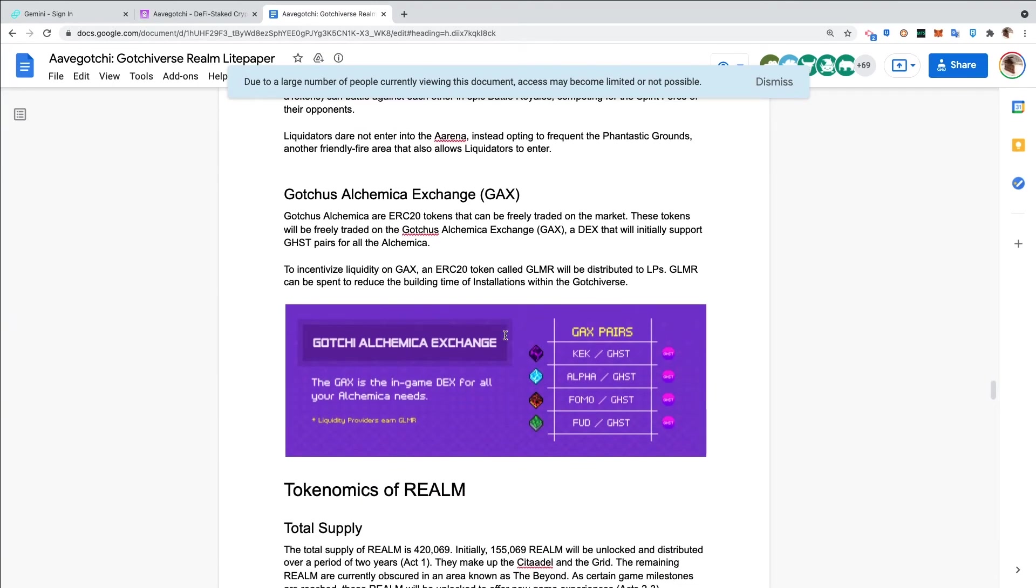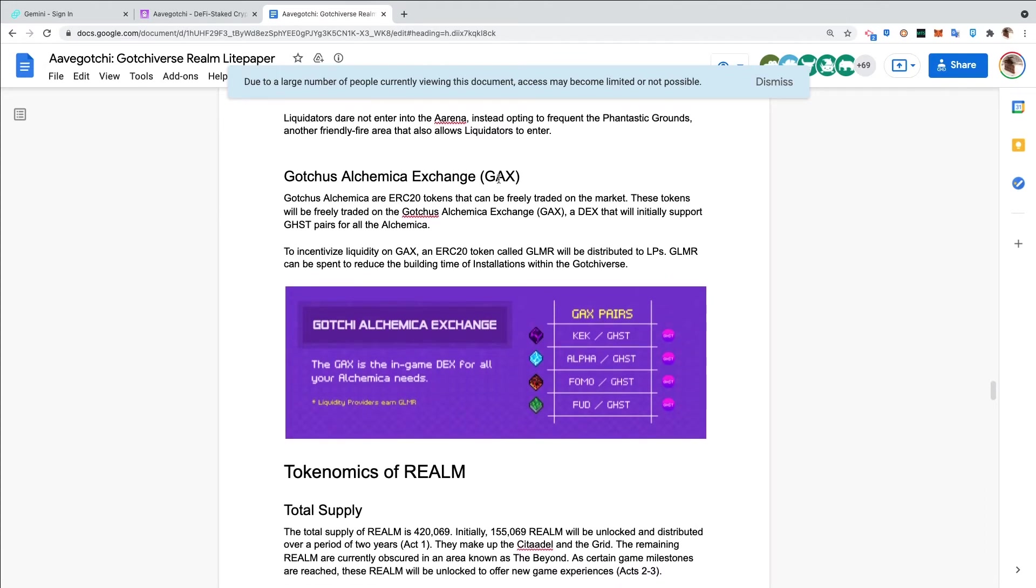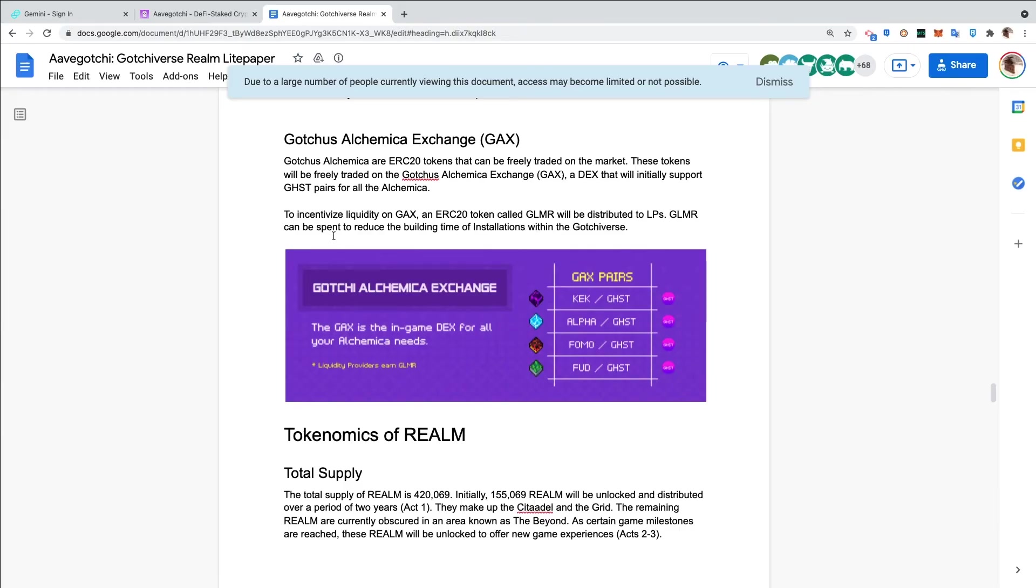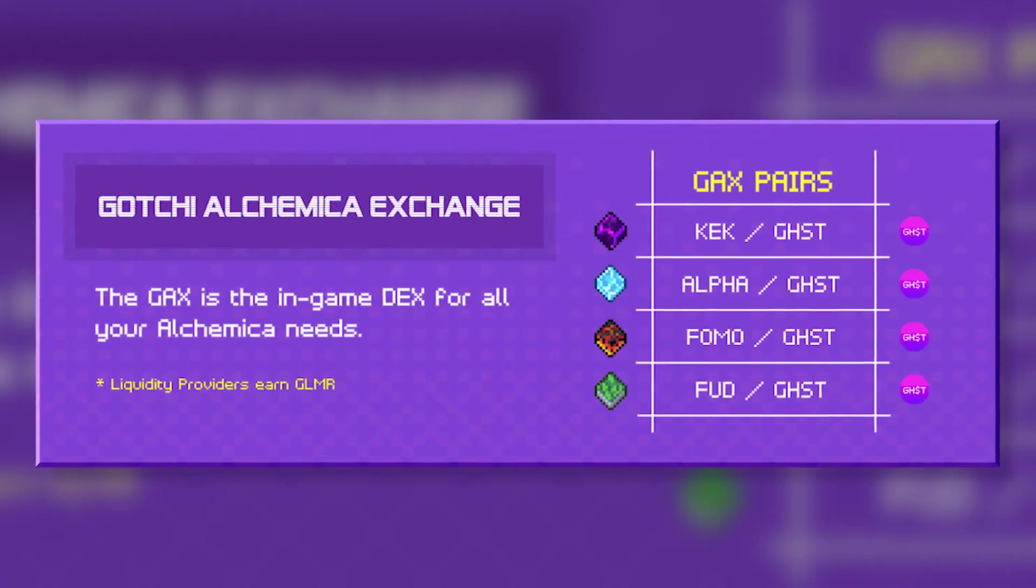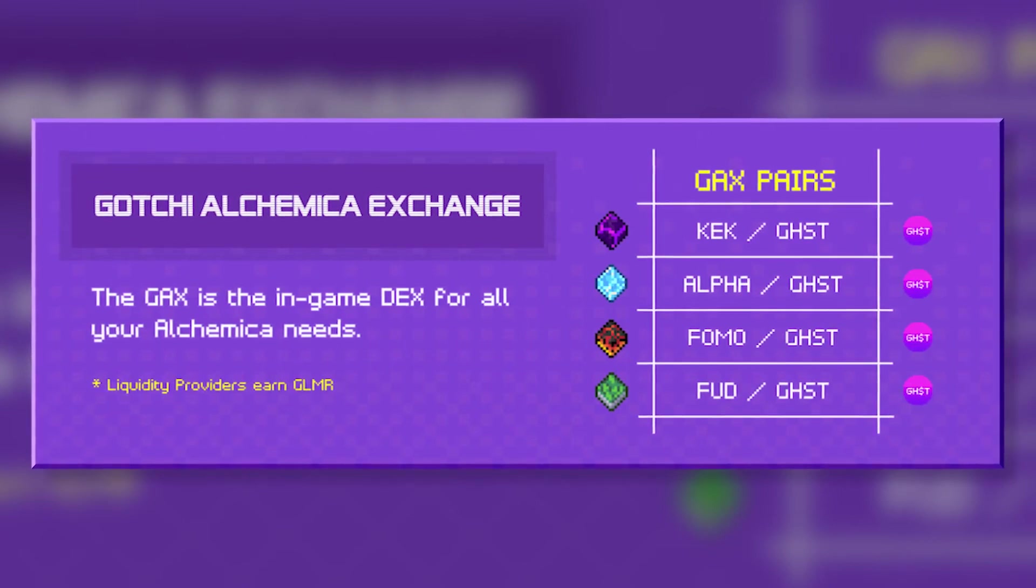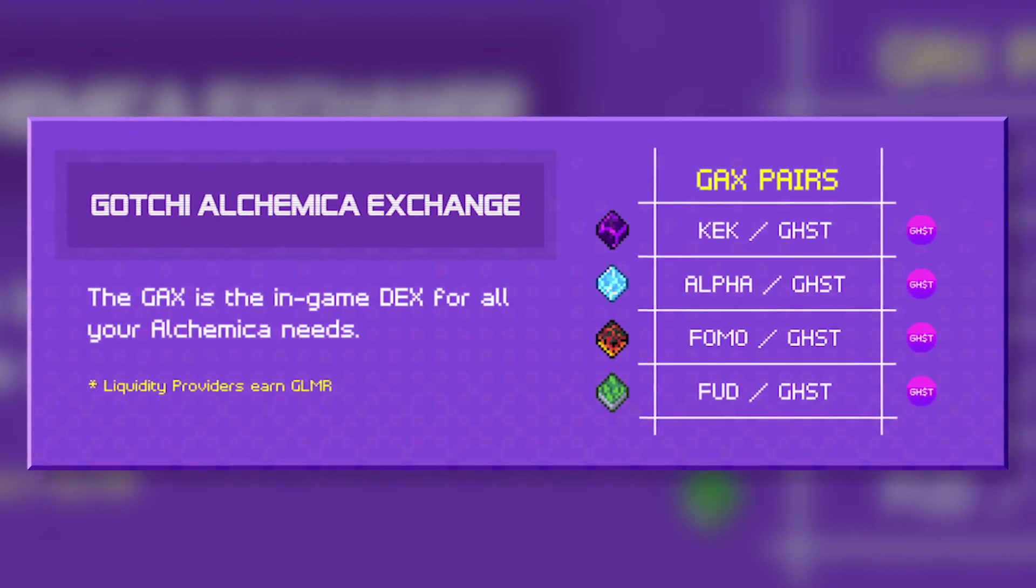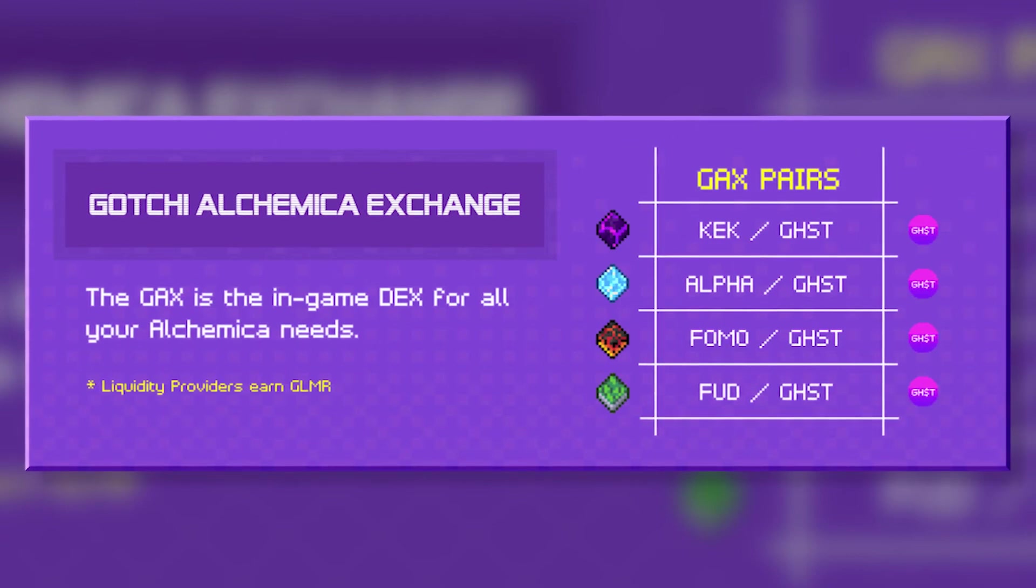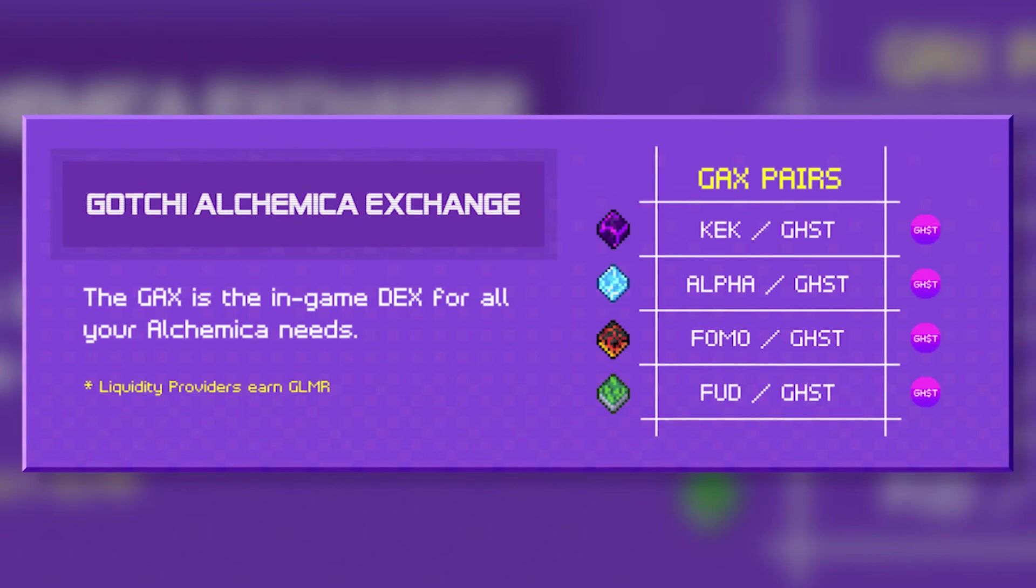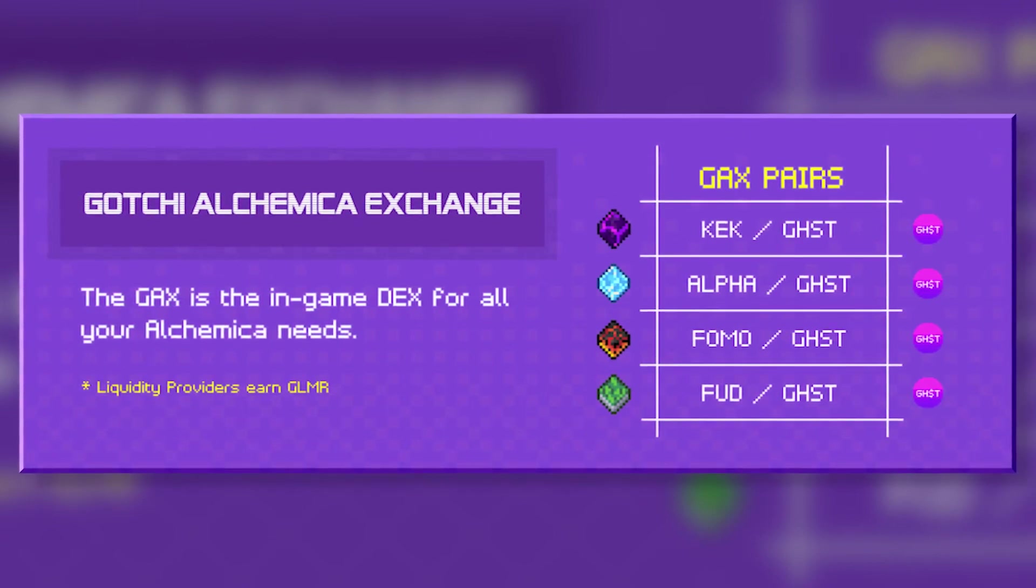Gotchas Alchemica Exchange. Gotchas alchemica are ERC-20 tokens that can be freely traded on the market. These tokens will be freely traded on the Gotchas Alchemica Exchange, a DEX that will initially support Ghost pairs for all the alchemica. To incentivize liquidity on GAX, an ERC-20 token called GLIMMER will be distributed to LPs. GLIMMER can be spent to reduce the building time of installations within the Gotchiverse. You can see the pairing here - KEK/GHOST, ALPHA/GHOST, FOMO/GHOST, FUD/GHOST. You can stake that and earn GLIMMER, which can help you to build faster.